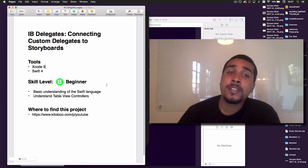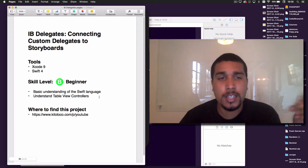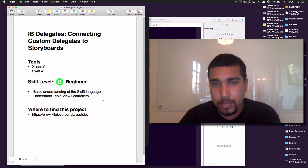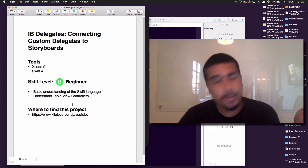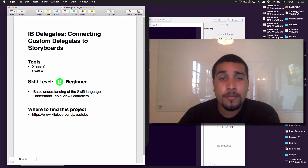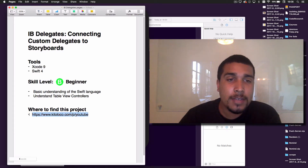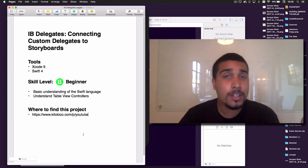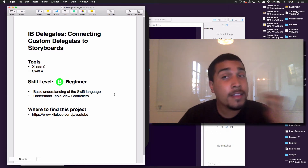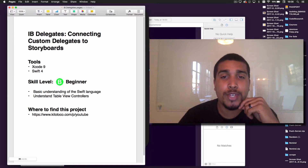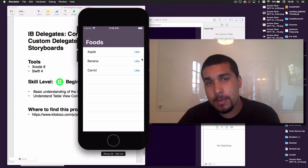The skill level is set to beginner — you really just need to know the basics of Swift and have a pretty good understanding of how table view controllers work, because I'm not going to go over that in super depth. If you're interested in the starter project, you can find it at the link below. Just enroll in the YouTube course, which is free, and it will have the starter and finished project.